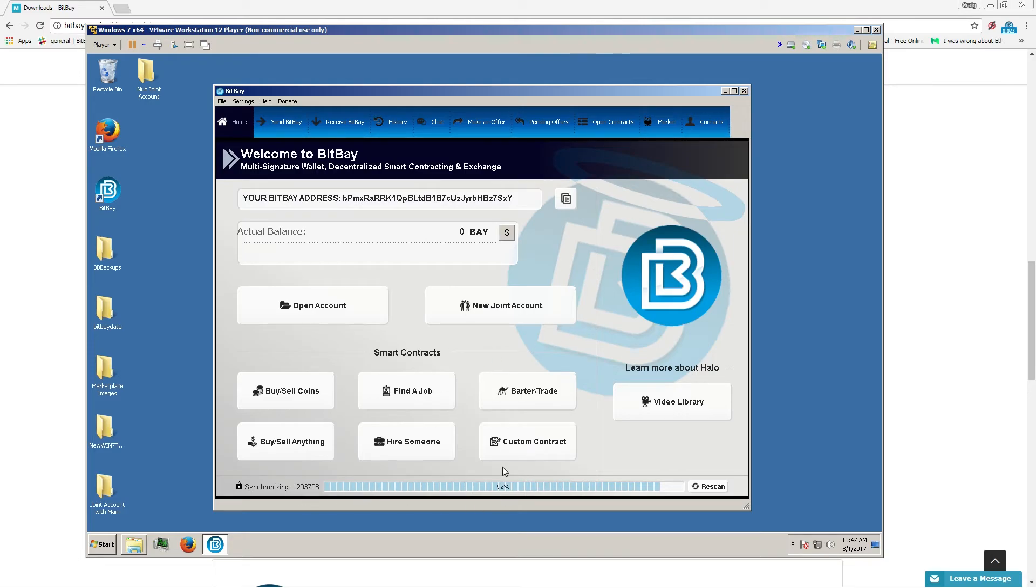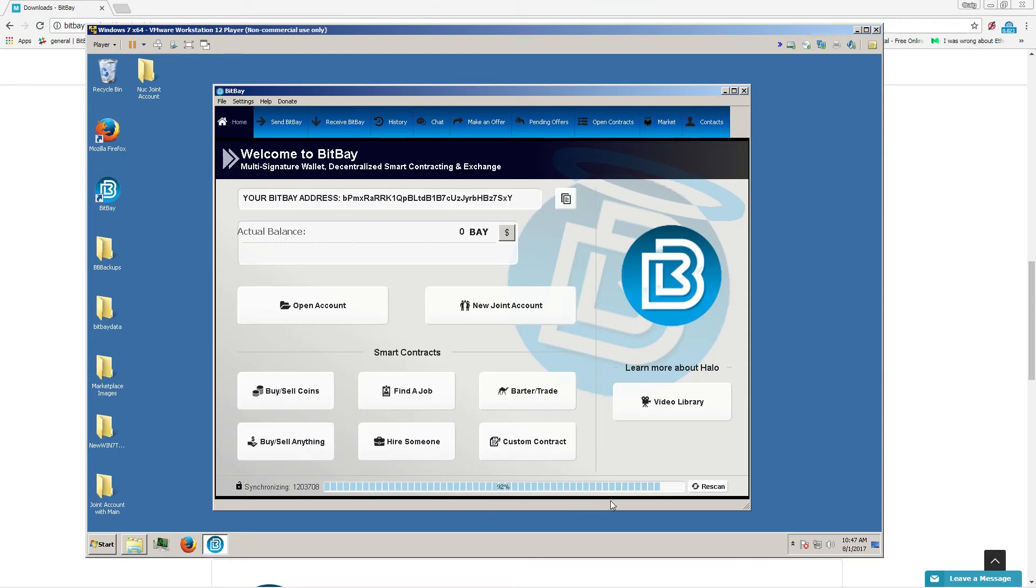This blockchain download is not completely up to date, but we are at 92% as it shows here. So now we only have 8% left to synchronize, and it saves quite a lot of time.